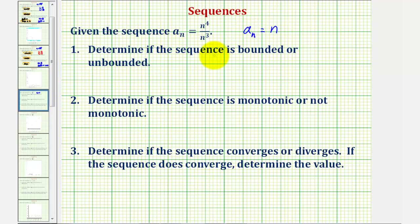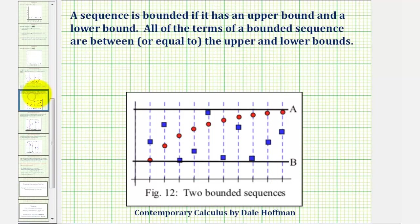For the first question, to determine if the sequence is bounded or unbounded: a sequence is bounded if it has an upper bound and a lower bound, meaning all the terms of a bounded sequence are between or equal to the upper and lower bounds.